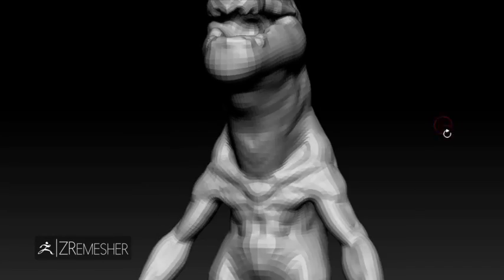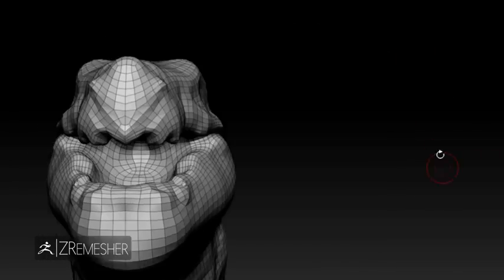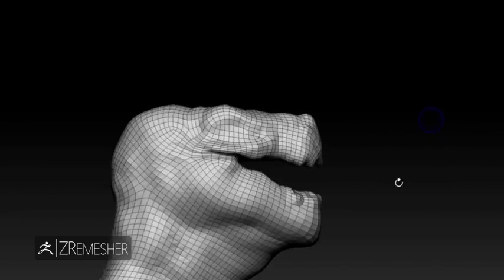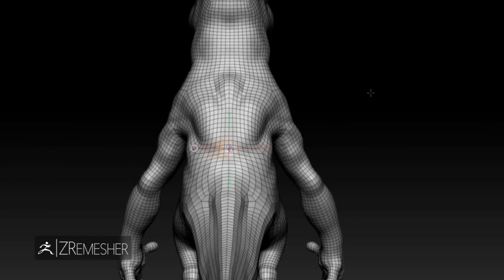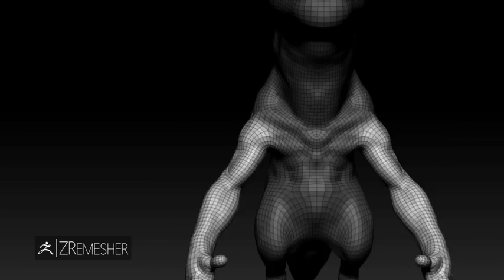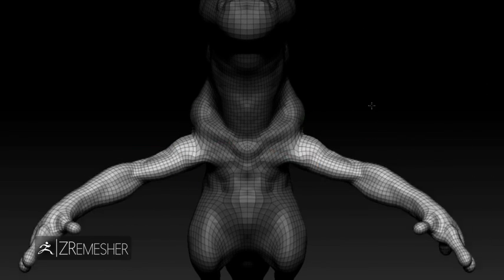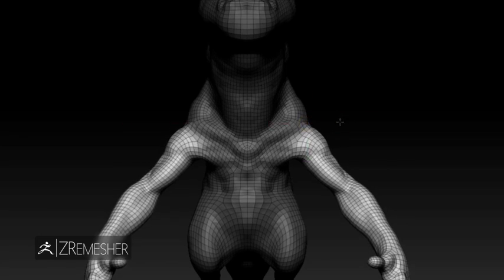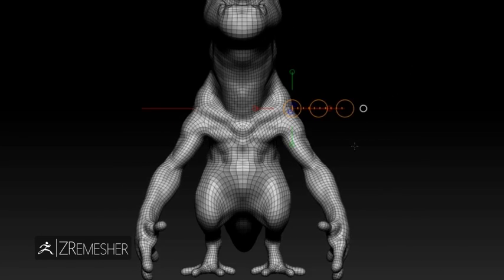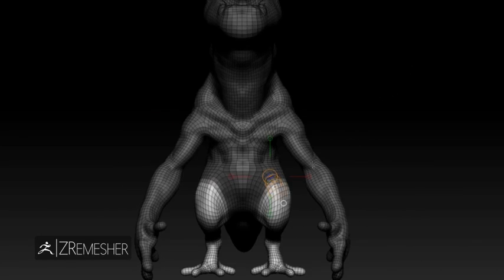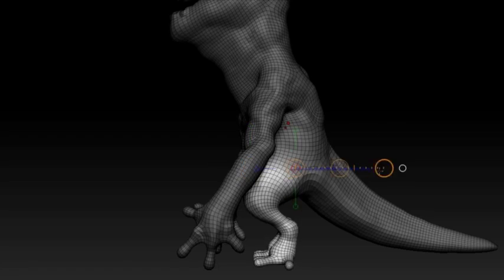The new and powerful Z remesher takes any mesh and retopologizes the surface. The remesh guide brush, along with Z remesher's many options, will give you all the tools you need to generate nearly perfect topology for organic deformations while still holding the overall form and design.